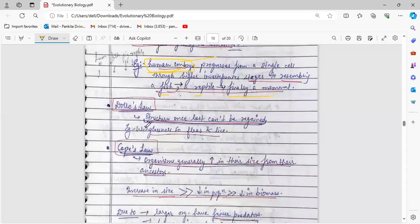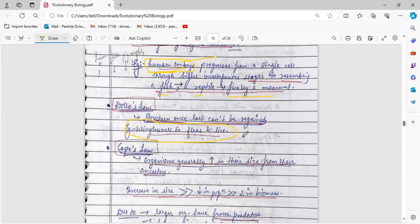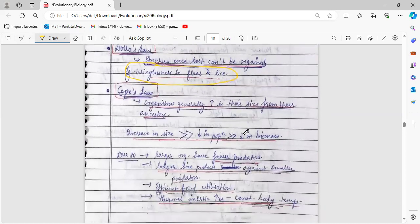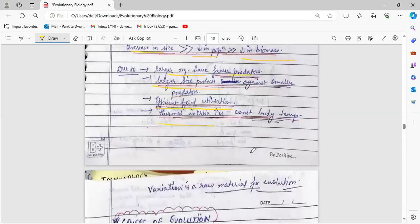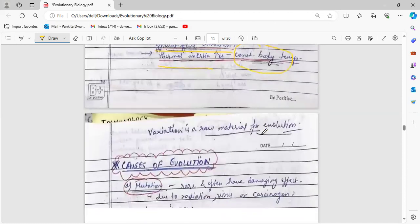Dolo's law states that structures once lost cannot be regained. An example is the winglessness in fleas and lice — they were not always wingless. Cope's law states that organisms generally increase in size from their ancestors. This increase in size leads to a decrease in population and decrease in biomass. This happens because larger organisms have fewer predators, large size protects against smaller predators, there is more efficient food utilization, and thermal inertia increases — leading to maintenance of a constant body temperature.